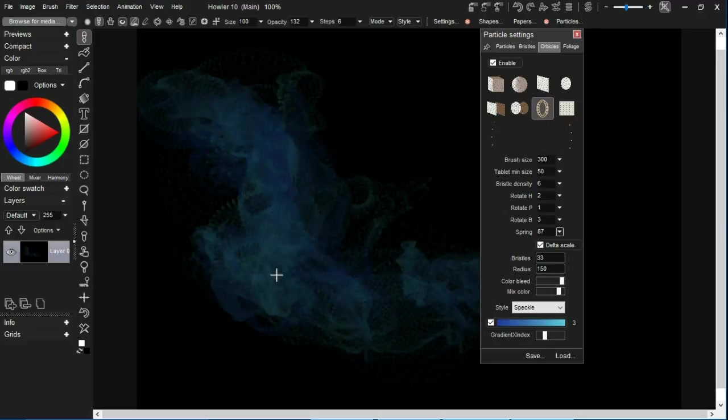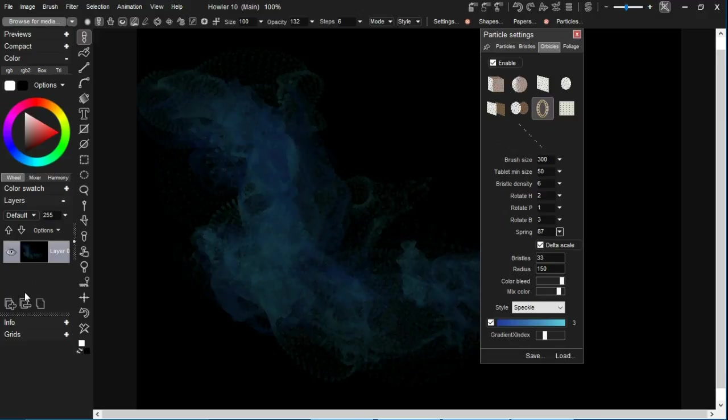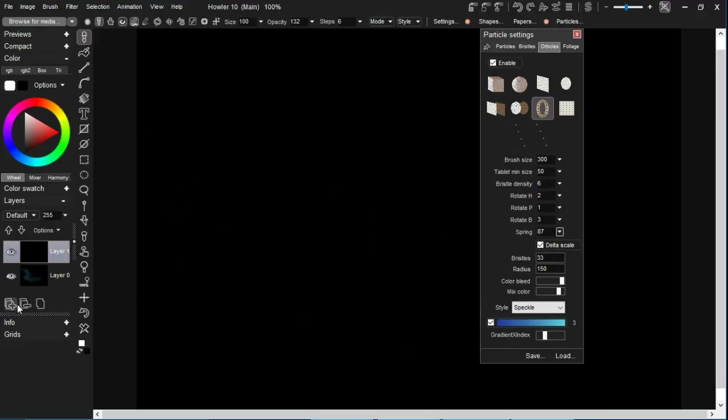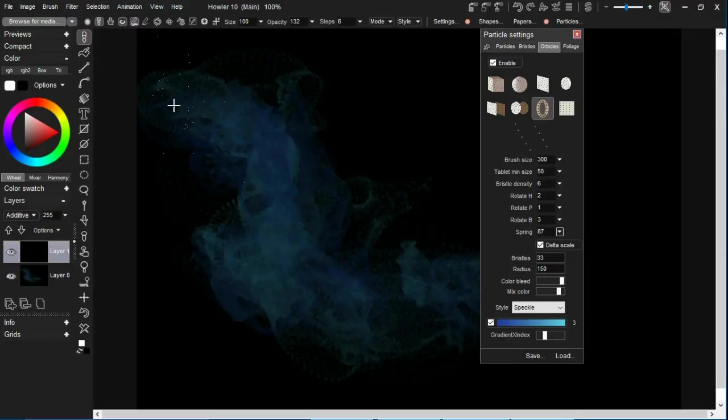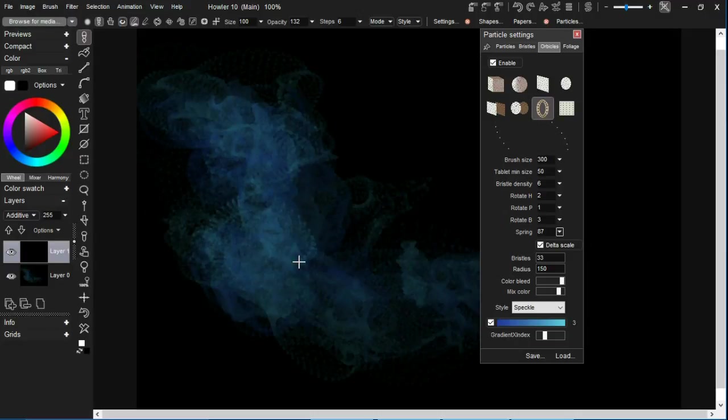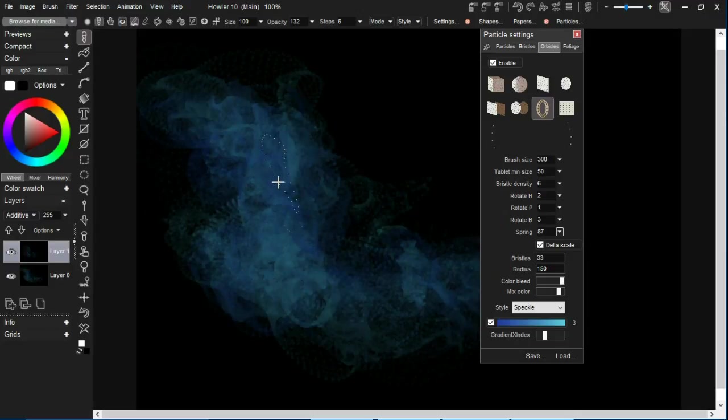I'm going to add a layer, make this layer additive, and just start painting another one and so on.